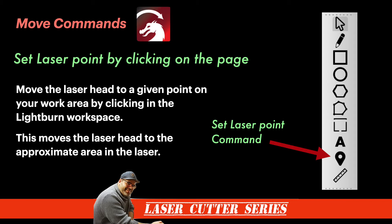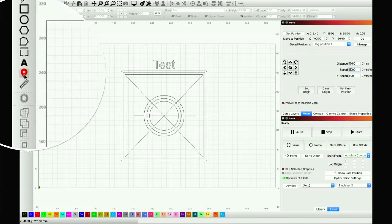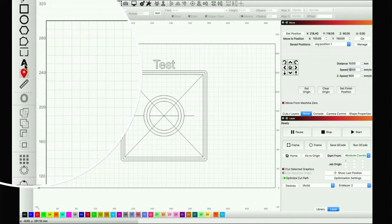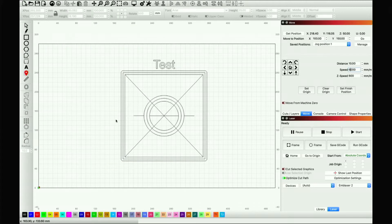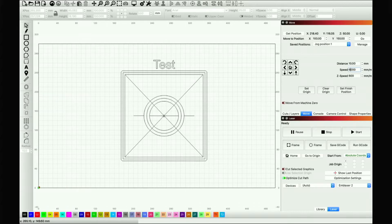And you can actually find it right here. I'm going to click on it right now. There you go, set laser position by clicking on the page. It's just under the text and the ruler tools. And what this means is if I click anywhere in this work area, it'll actually move the laser head to that approximate position. So I'm going to pick right in the middle of this shape that I drew.